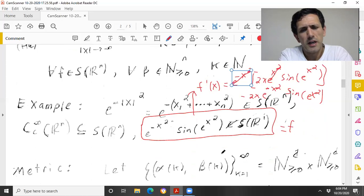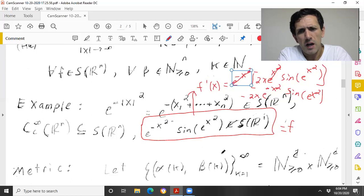Let's talk about a metric on the Schwartz space. This is kind of interesting.